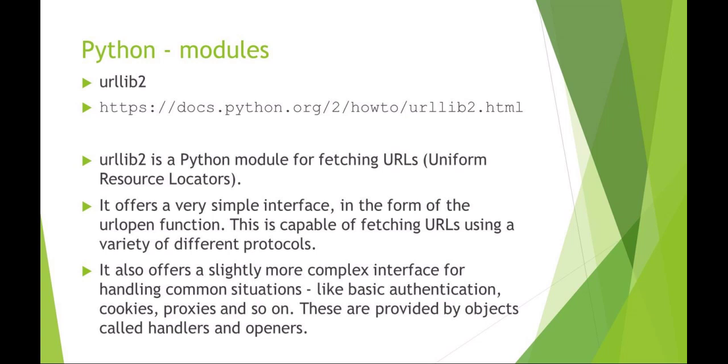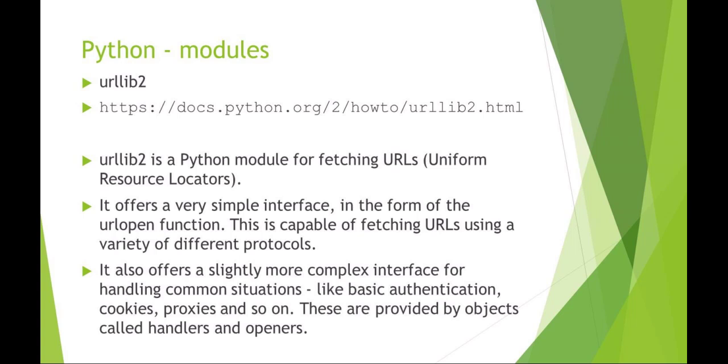Some of the Python modules that I think are important for talking about web and network. The first one is urllib2. Here's a link to go to the homepage for urllib2. This is just a module for fetching URLs. It's a very simple interface. You can use urlopen and it has other functionality like doing authentication or using cookies, that sort of thing. But really, it's relatively simple to use.